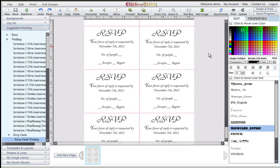Thanks for using Click and Print. We hope you enjoyed using the program. Please contact our customer service team if there is anything you need assistance with.